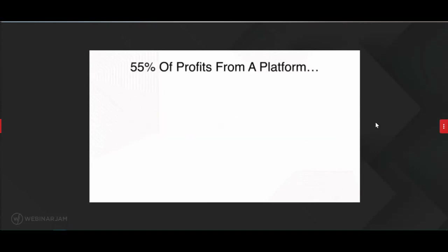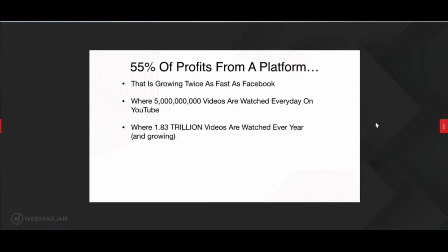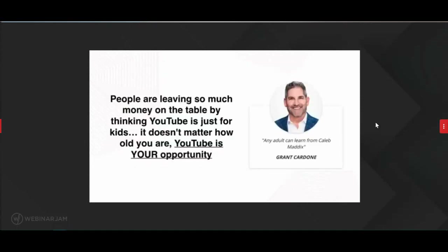Think about what this opens up. You get 55% of profits from a platform growing twice as fast as Facebook, where 5 billion videos are watched every single day and 1.8 trillion videos watched every year — a number that continues to grow. You're getting 55% from a platform with 1.8 billion monthly active users. YouTube paid out an estimated $6 billion to creators just like you last year alone. People are leaving so much money on the table by thinking YouTube is just for kids.